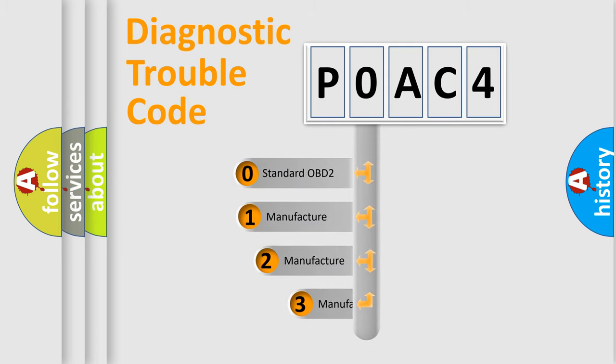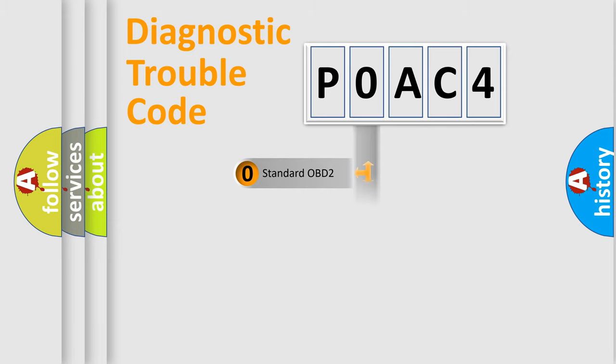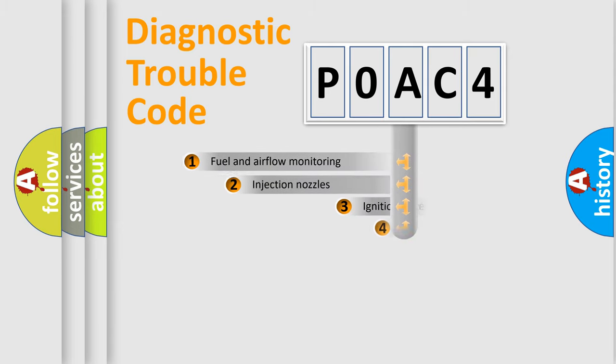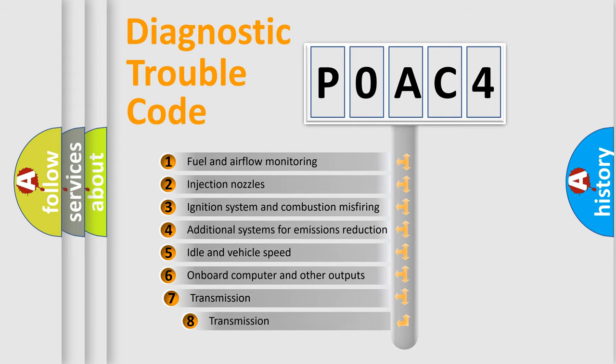If the second character is expressed as zero, it is a standardized error. In the case of numbers 1, 2, or 3, it is a manufacturer-specific expression of the car-specific error. The third character specifies a subset of errors.